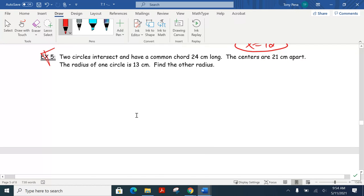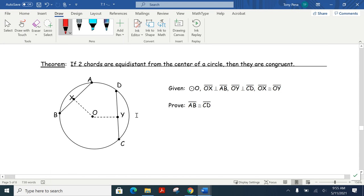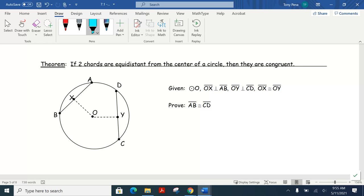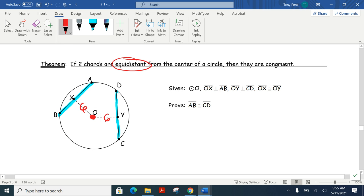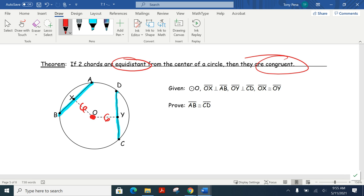Next theorem: if two chords are equidistant from the center of a circle, they are congruent. Here are two chords — the distance from here to the center might be 6, and from here to the center also 6. That's equidistant. What that guarantees is that the two chords are congruent — they have the exact same length. The two blue line segments are congruent to each other.